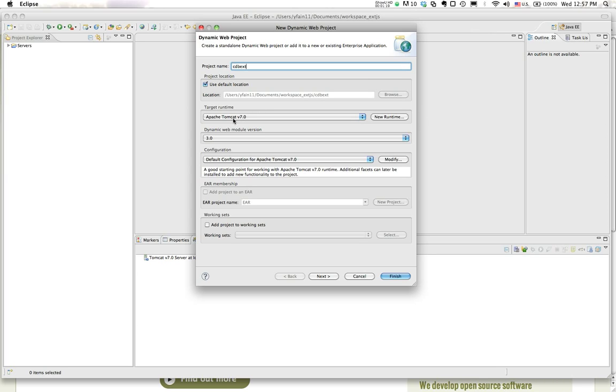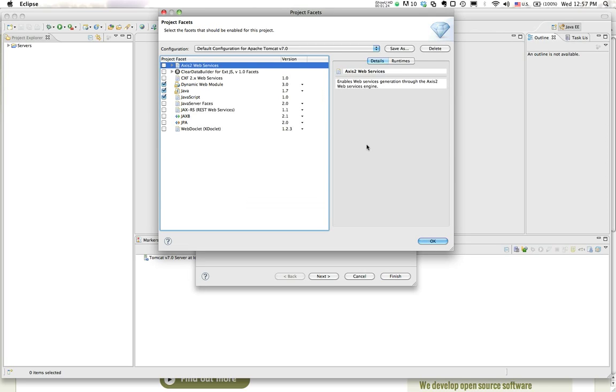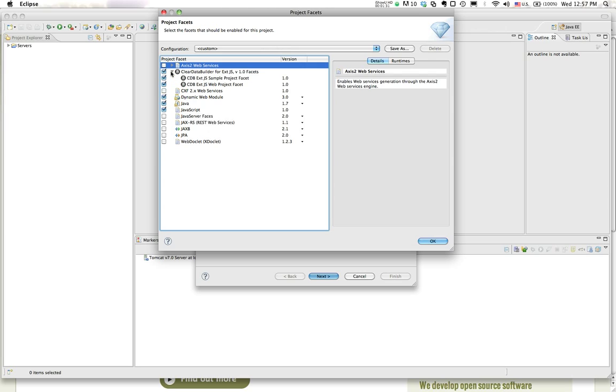Target it for Apache in my case. Click on the button modify and I'll say that I want to use Clear Data Builder for EXTJS. I have this plugin installed in my Eclipse.